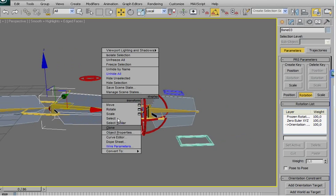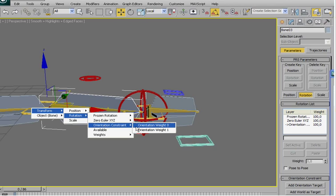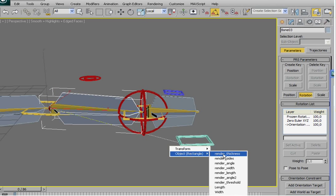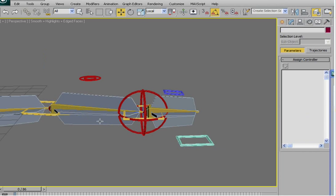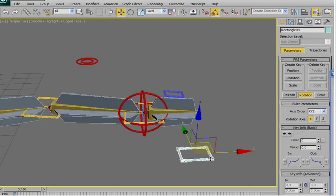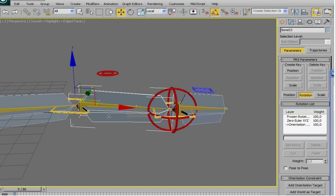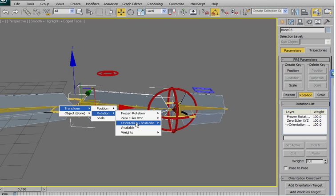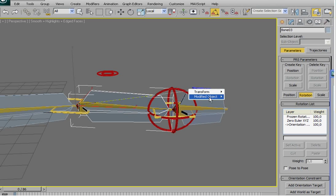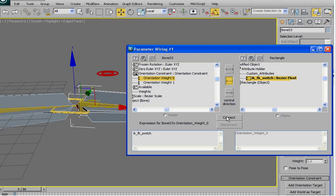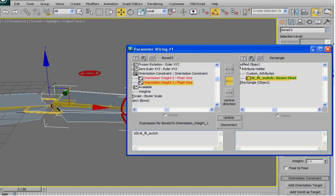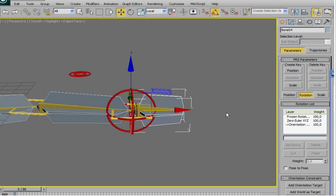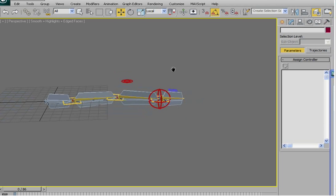So, once again, do the same here. Wire parameters. Transform rotation. Orientation constraint. Zero value. Oops, I selected the wrong one. Oh, this doesn't need it. So, again, here. Wire parameters. Rotation. And here. Attribute holder. Custom. IKFK. Switch. Here. Connect. Select this one. And once again. And also the same with the hand bone.